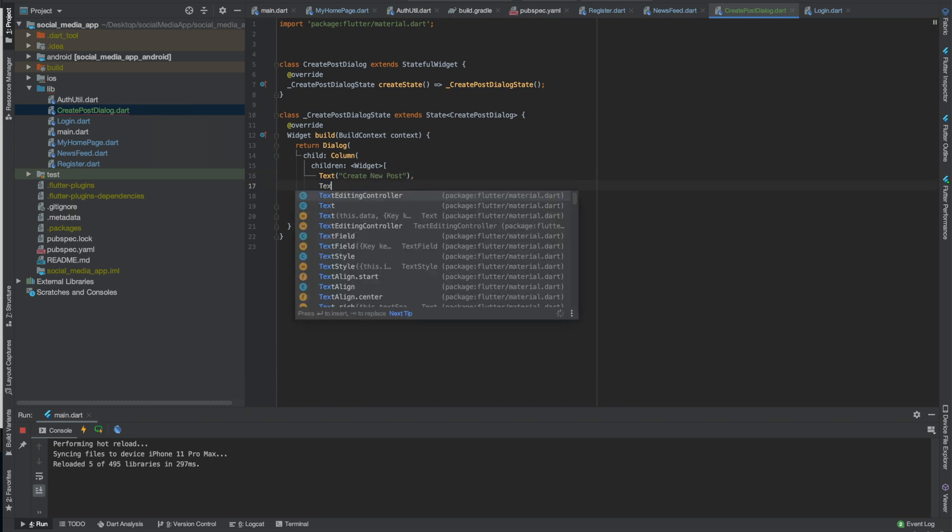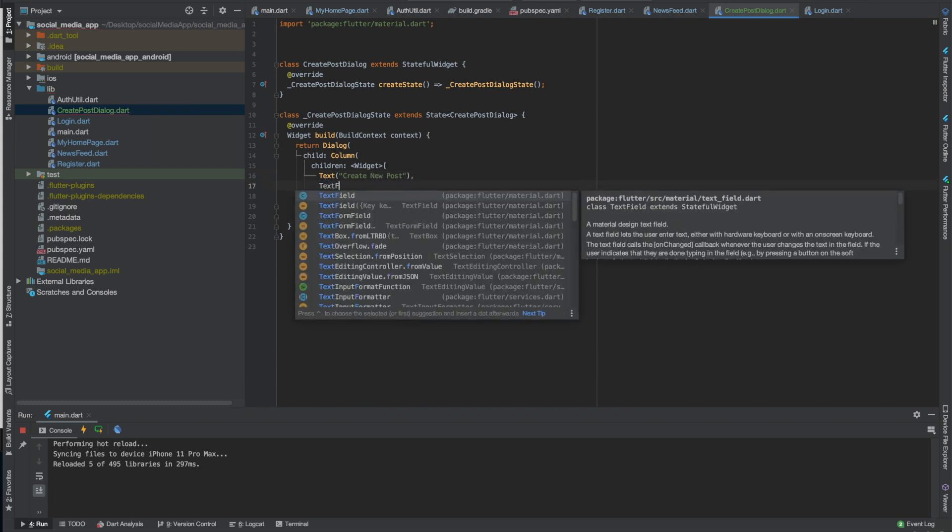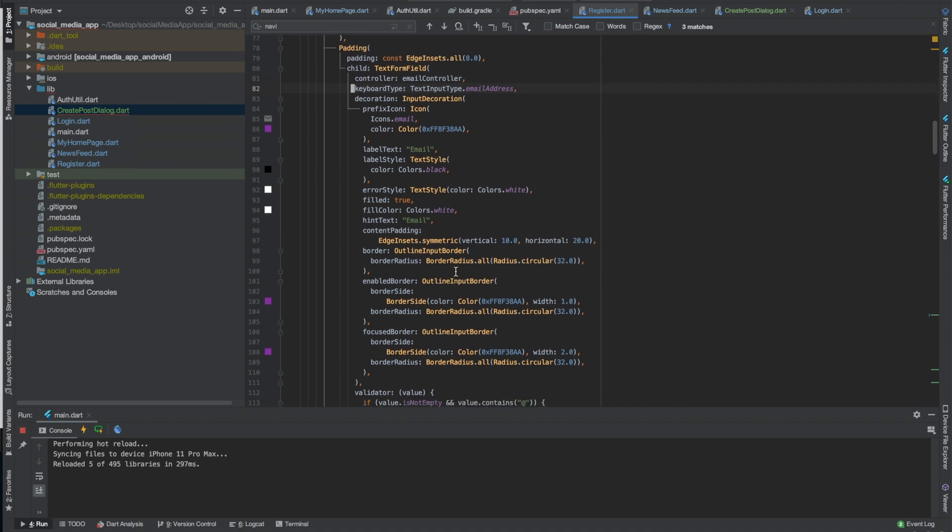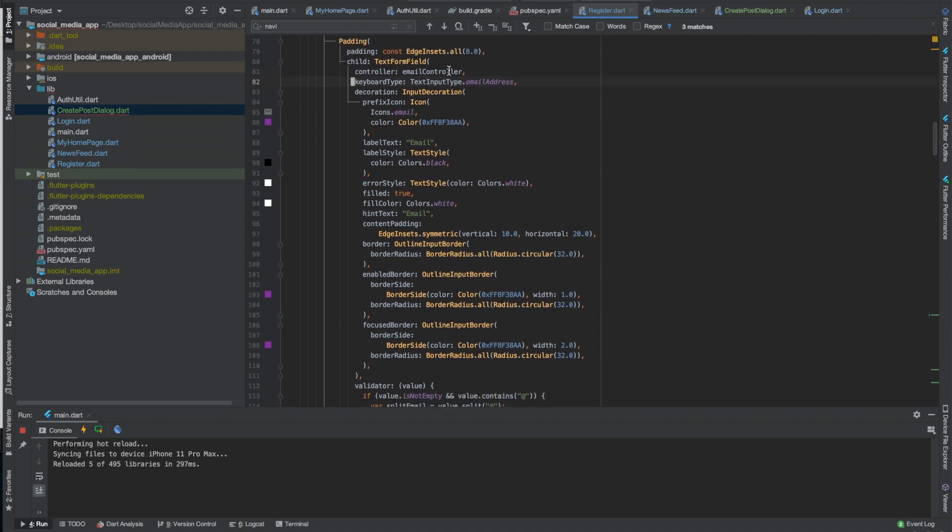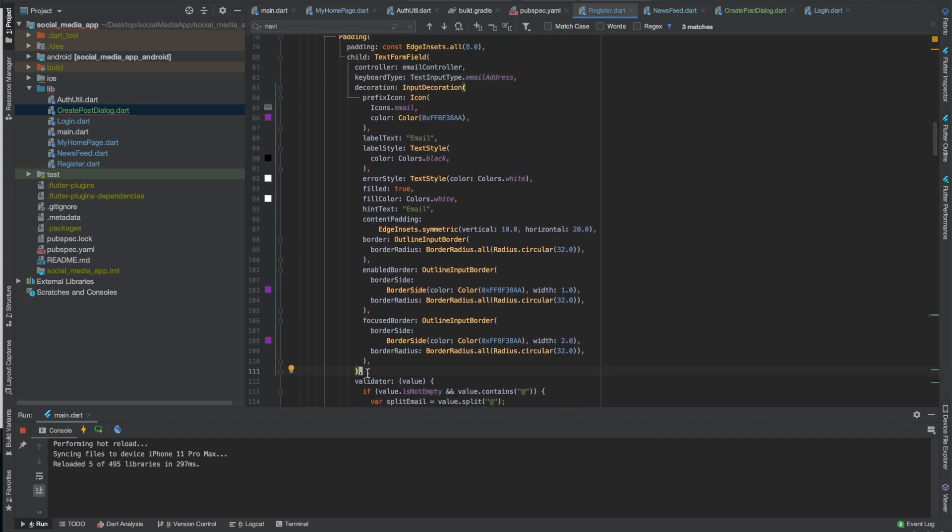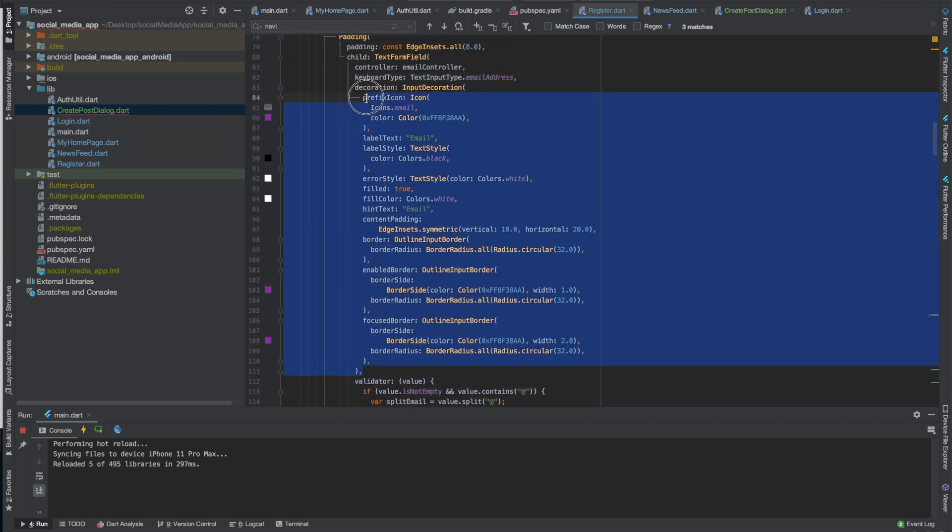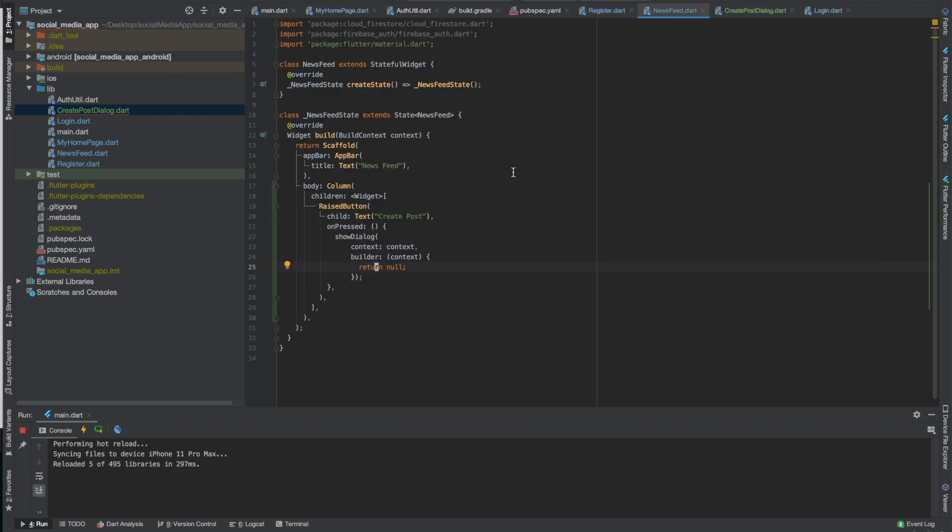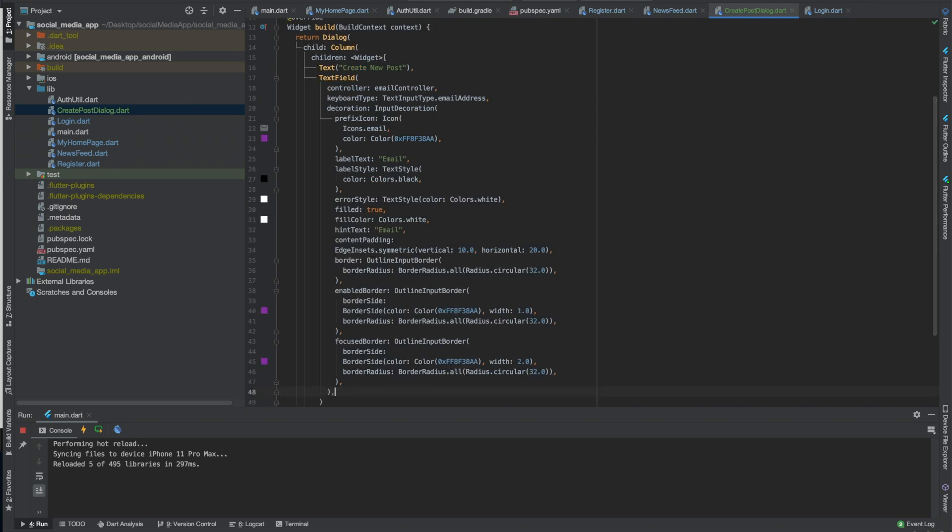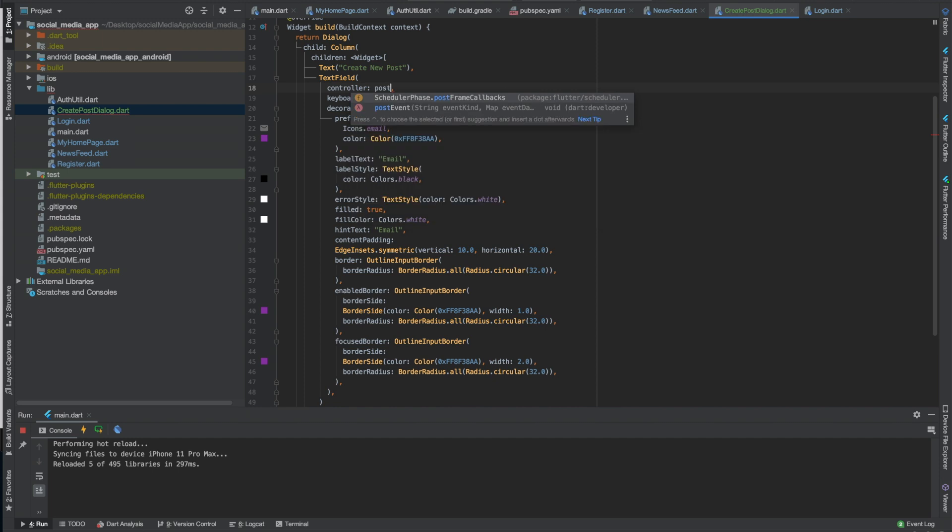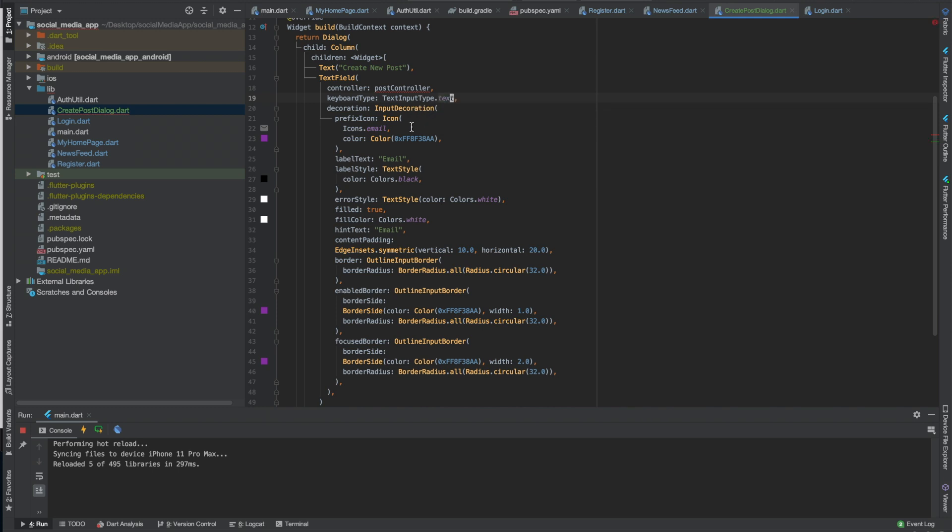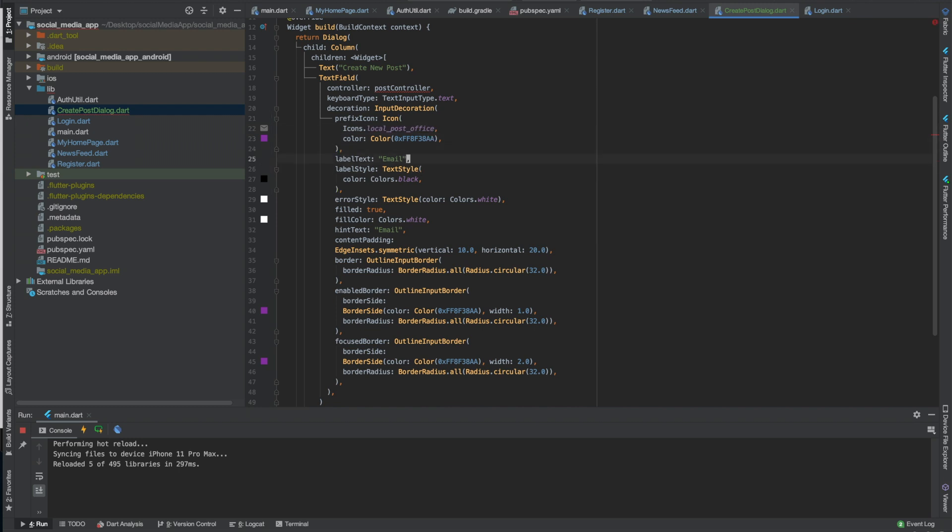And we'll do a text field. Do we want to keep the same text field we have here? Maybe we should, well let's keep this stuff. So we won't use the form field we'll use the text field. So we'll just copy that from register, copy from login too. So post controller, we'll define that in a minute. Text, look for something, post, post that looks fine. So create post.